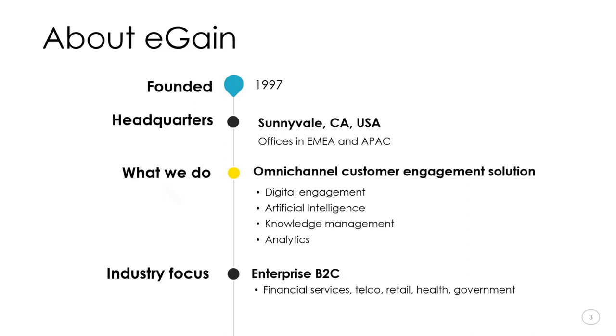For those of you unfamiliar with eGain, I'll quickly go over these next few slides to give you a better idea of who we are. eGain was founded more than 20 years ago, winning many awards since then. For example, we've been rated the leader in the Gartner Magic Quadrant for web customer service five years in a row.